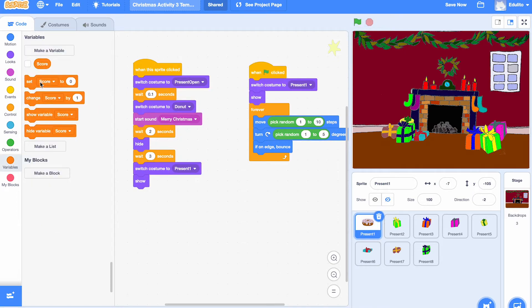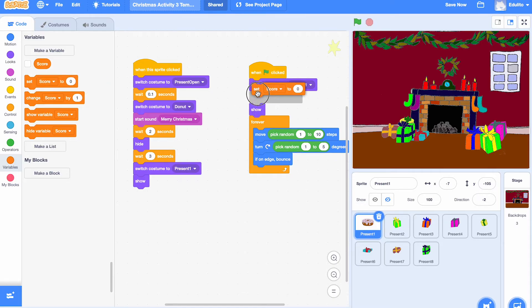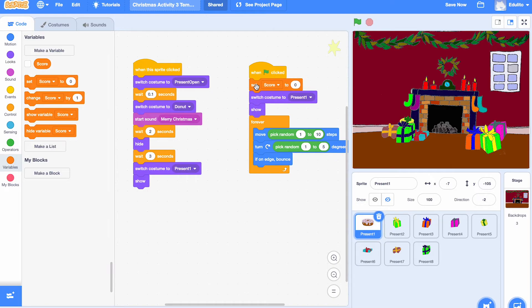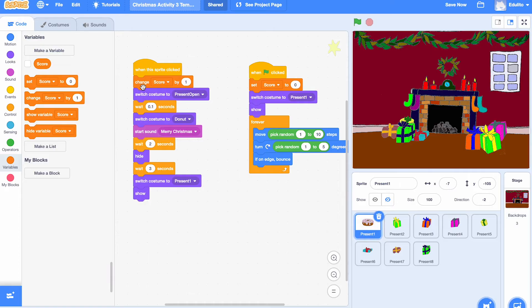Now what we're going to do is add a score to our game. So we're going to add to this one here. Set score to zero at the beginning of the game. And then each time you click on a present, you get one point. So we need to change that as well. So when you click on it, you get a point.